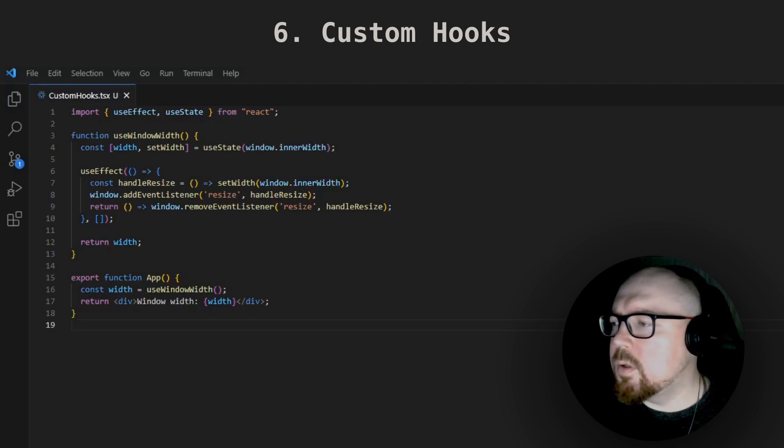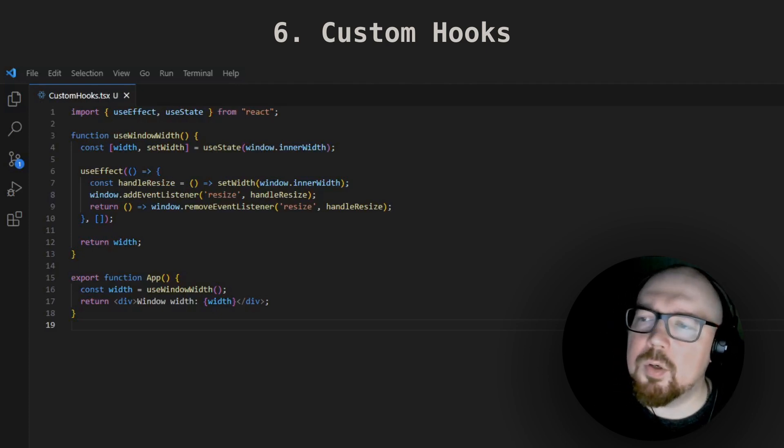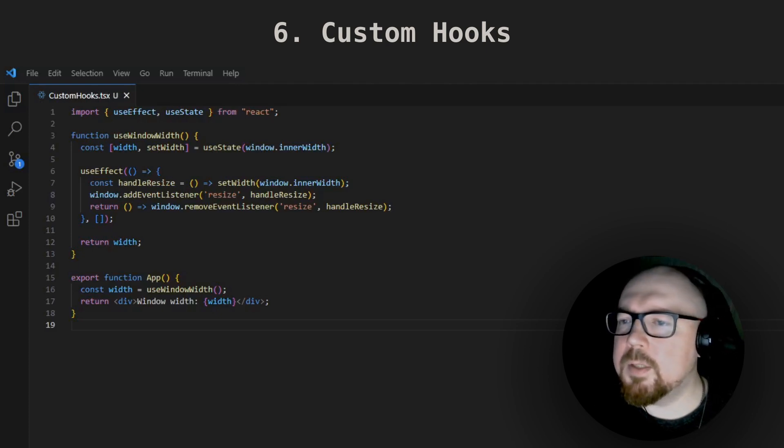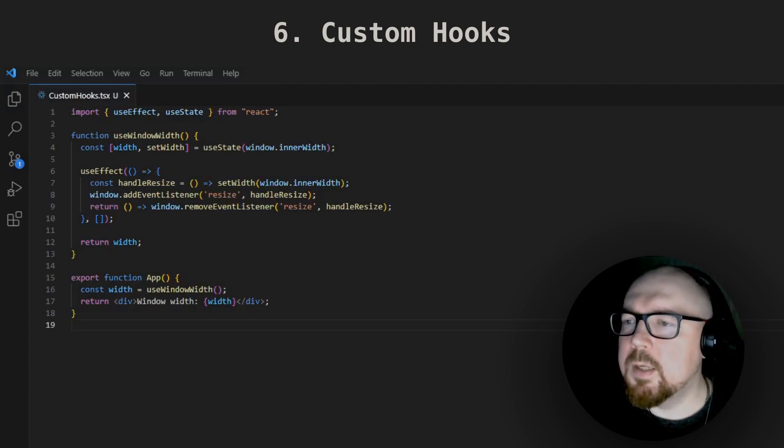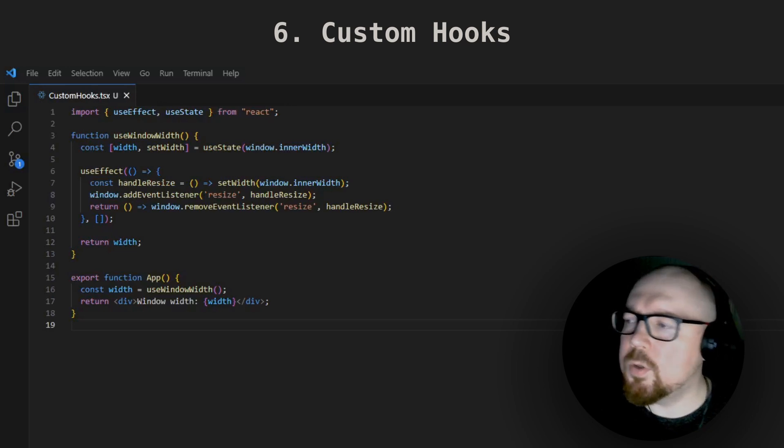How do you write custom hooks? They might ask you to write your own hooks, so be prepared to know how it's done, even if you've never written one in your own projects.